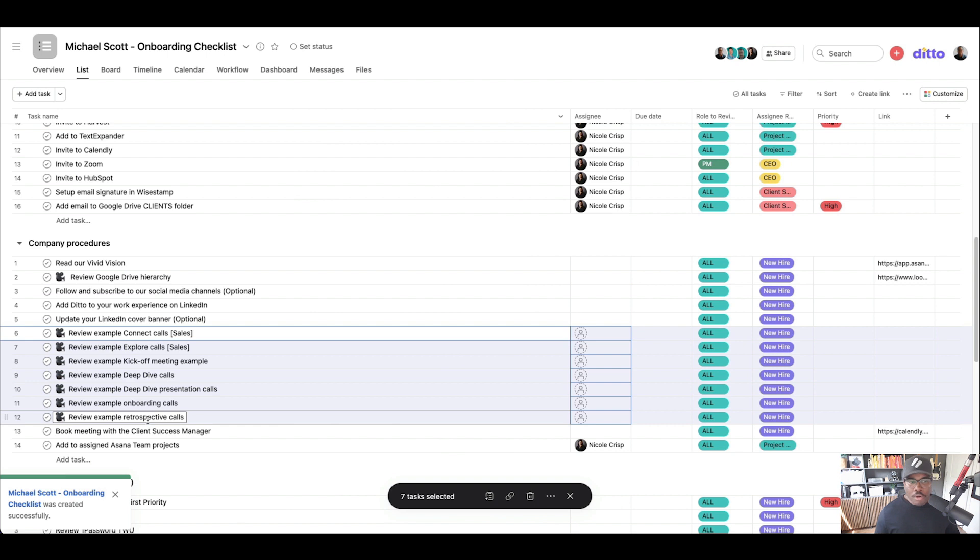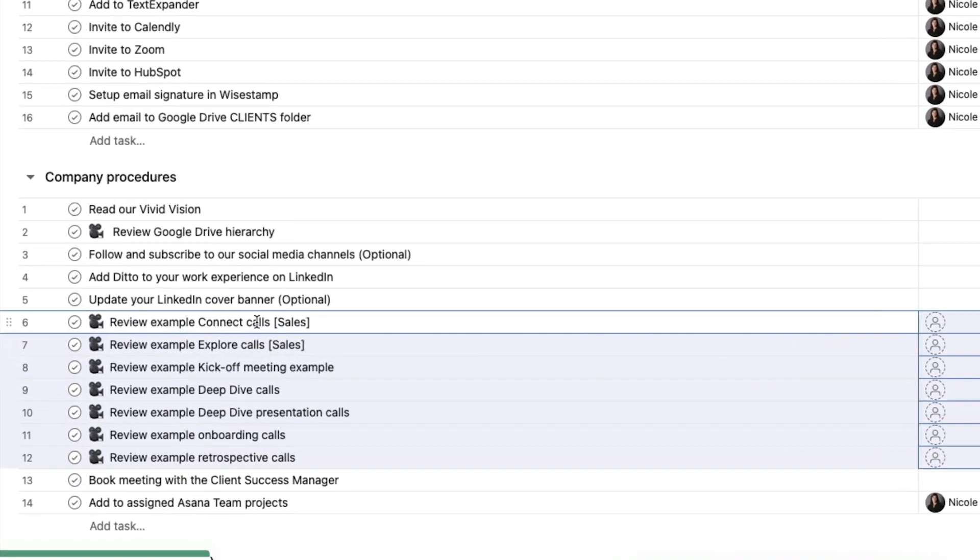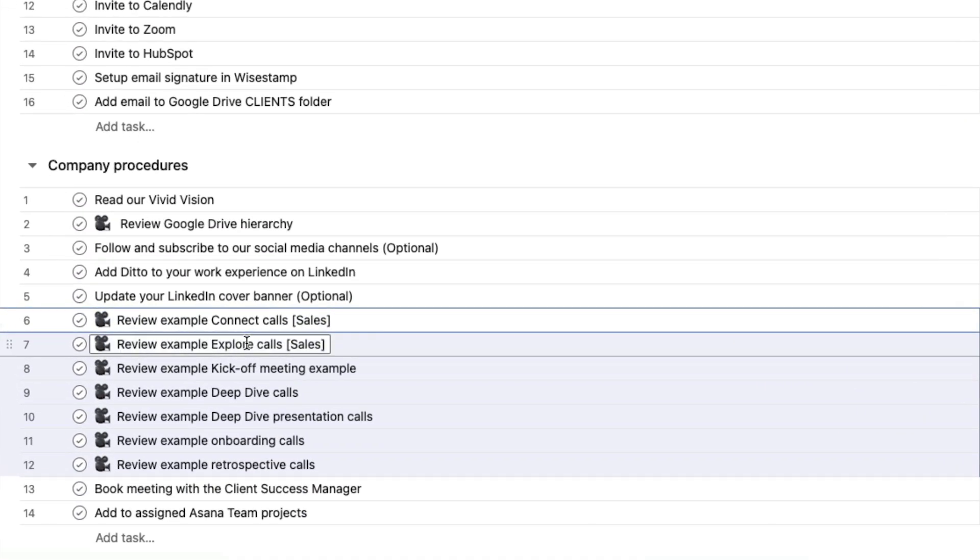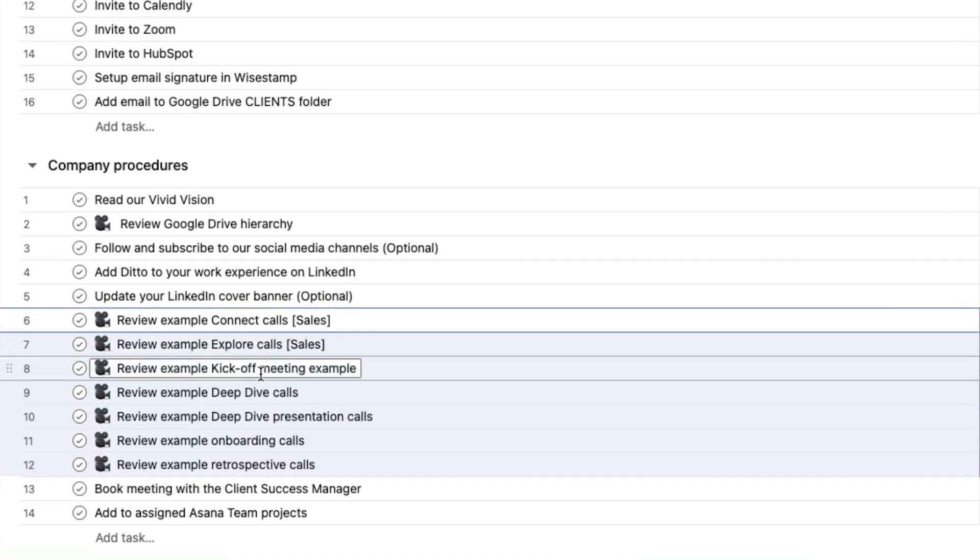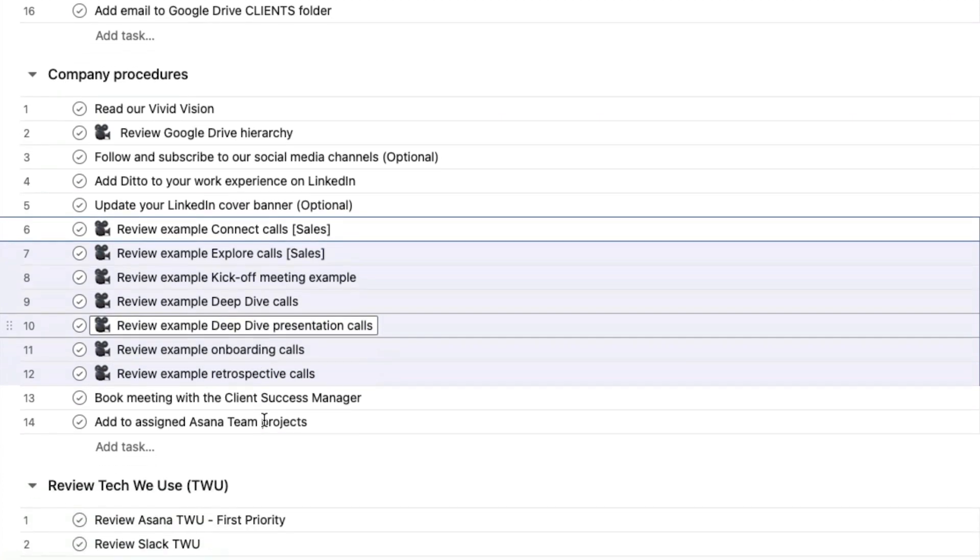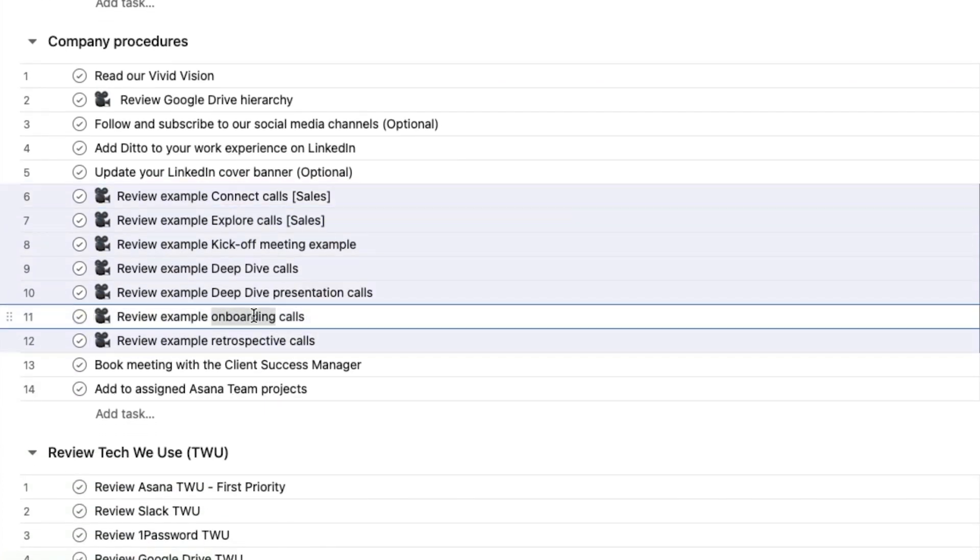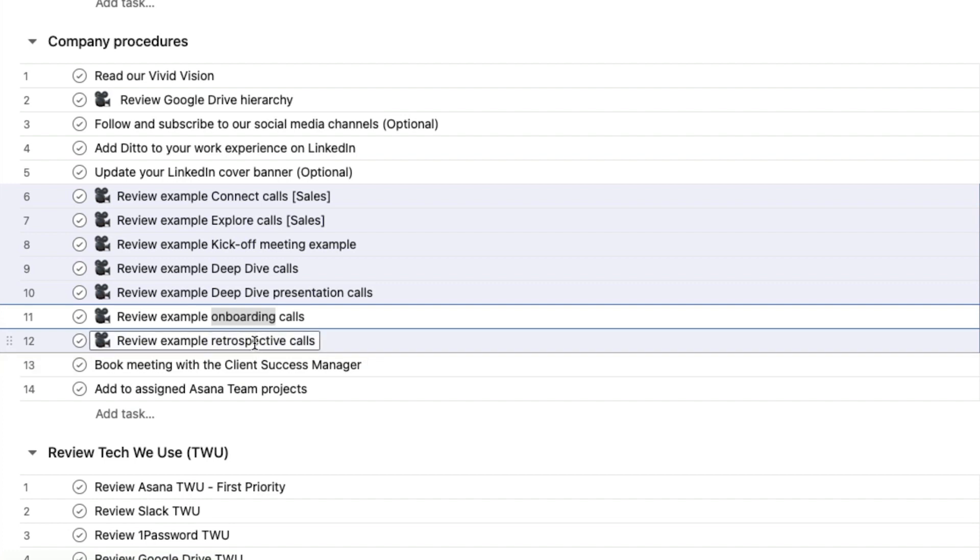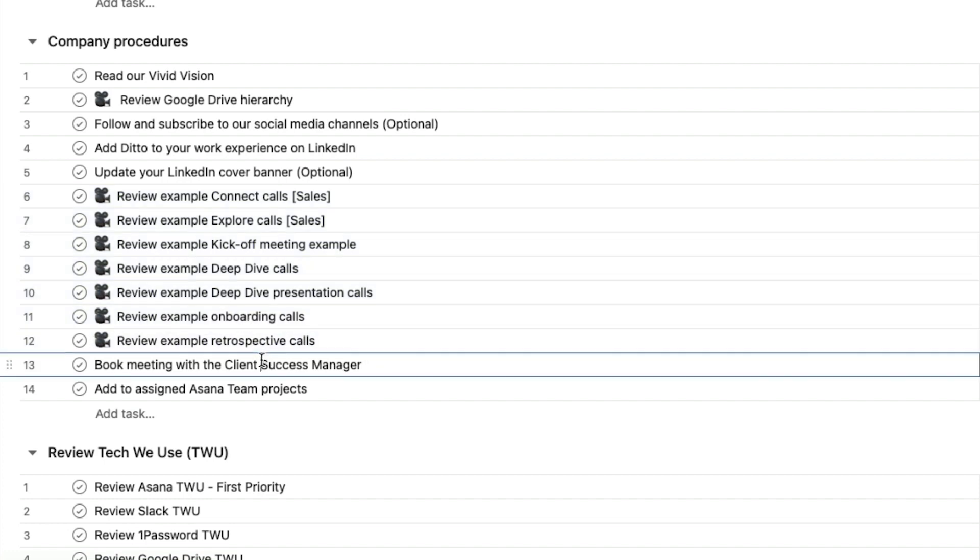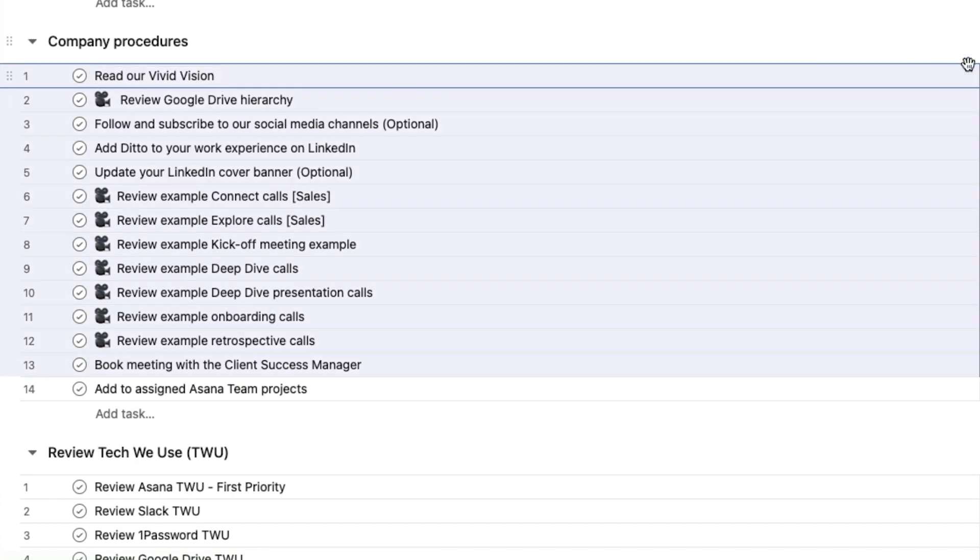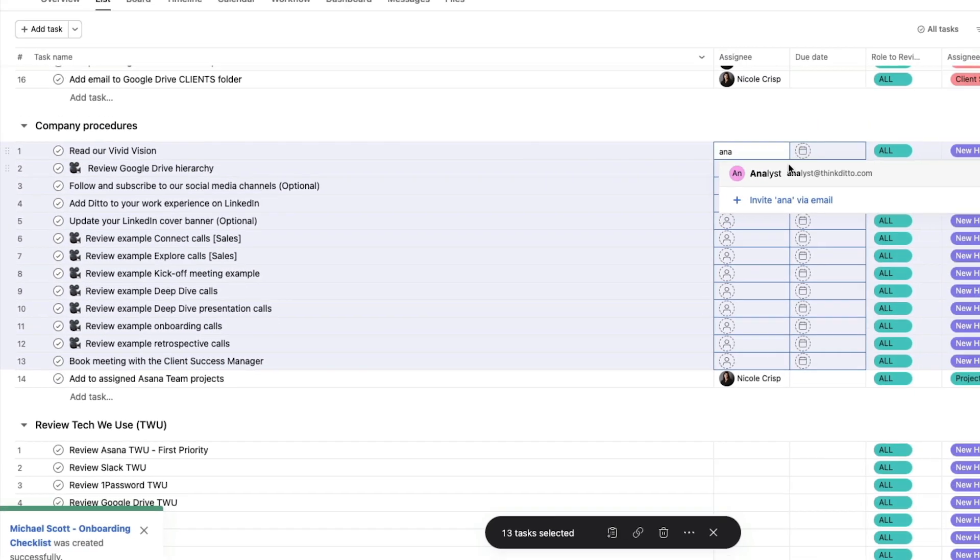Everything from our Sales Connect call to our Explore call, kickoff meetings, deep dive, deep dive presentation, our onboarding calls, our training calls for our customers, our retrospective calls as a team. So how did we do? These all get assigned. And so let's just add those to the analyst again, right?